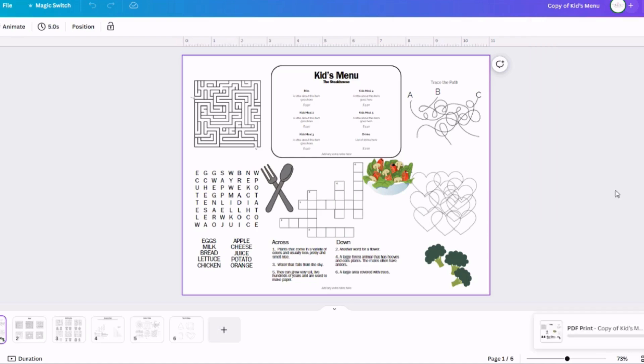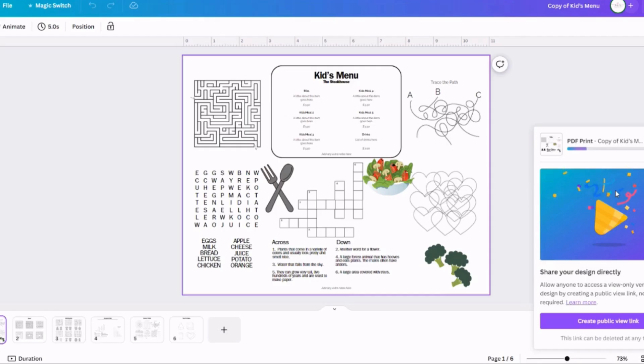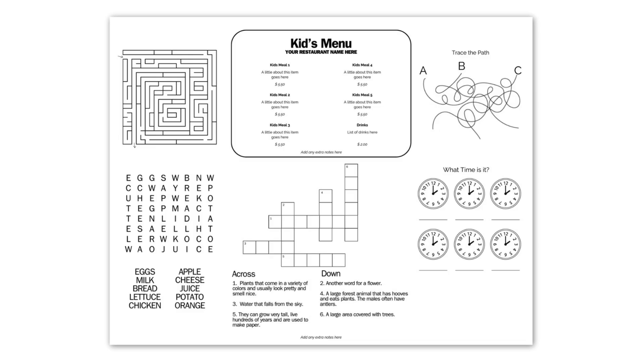When you're done designing your menu, go up into share in the upper right-hand corner. Go down to download and then click on PDF for print and then hit download one more time to save it to your device.